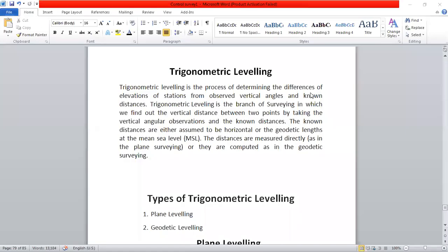Hello and welcome and Namaste to our next class. Today's class is about Trigonometric Leveling, Unit 5, Vertical Control and Trigonometric Leveling.